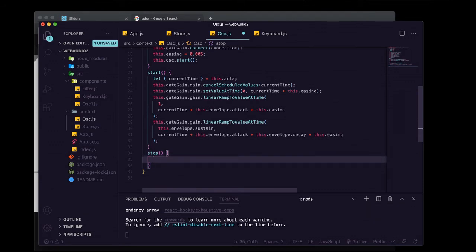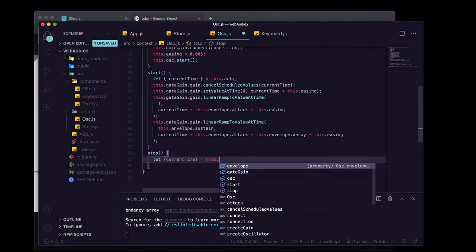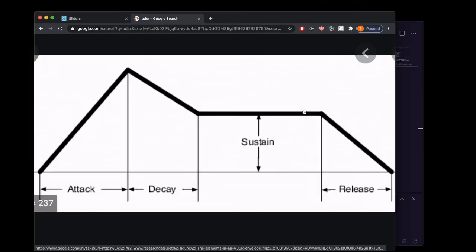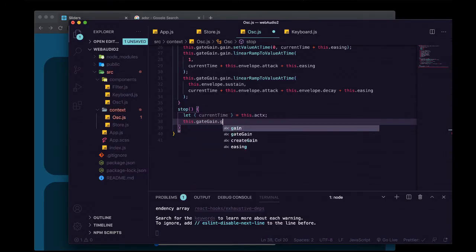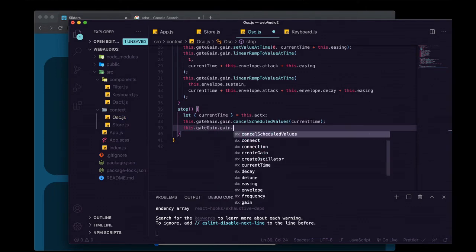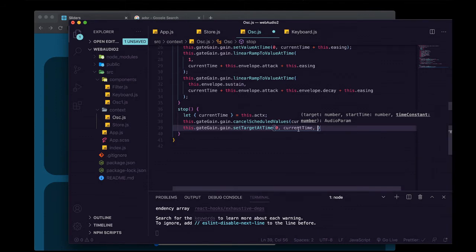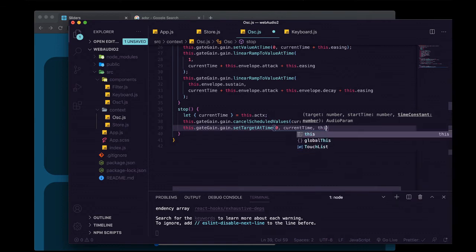Now we do the stop method, which fires when somebody releases a key on the keyboard. We destructure currentTime again off of this.actx — since we're running this when the user releases a key, currentTime refers to that moment, not the start. We cancel scheduled values on this.gateGain.gain passing currentTime, then call this.gateGain.gain.setTargetAtTime with three arguments: zero, currentTime, and this.envelope.release plus this.easing.